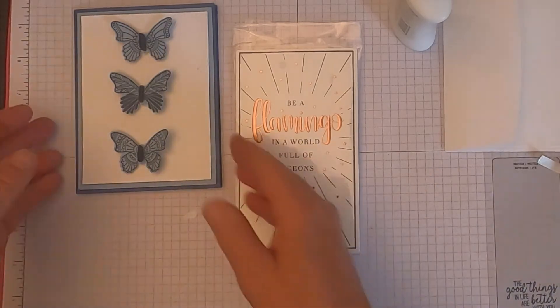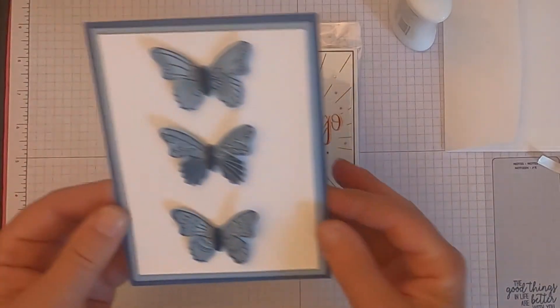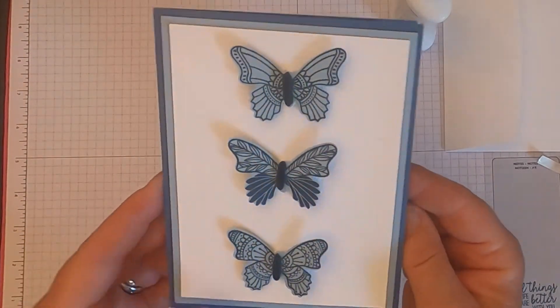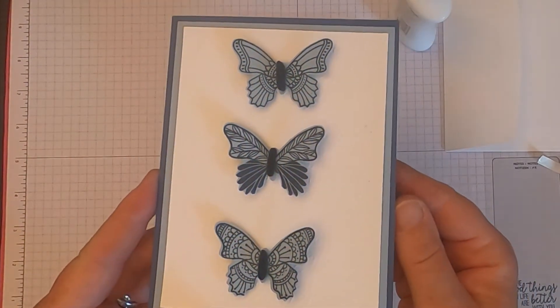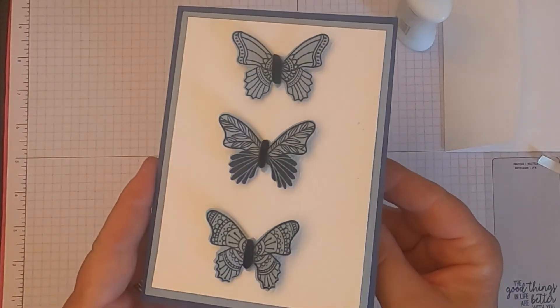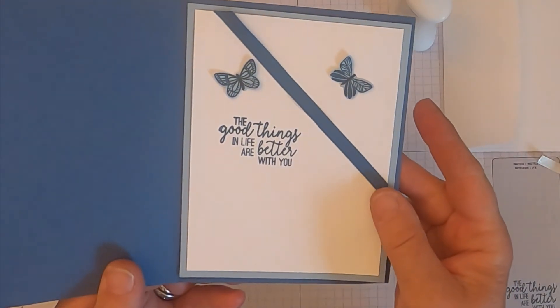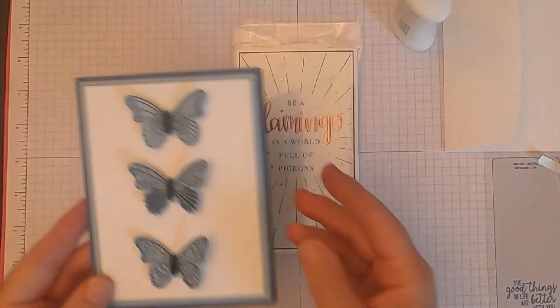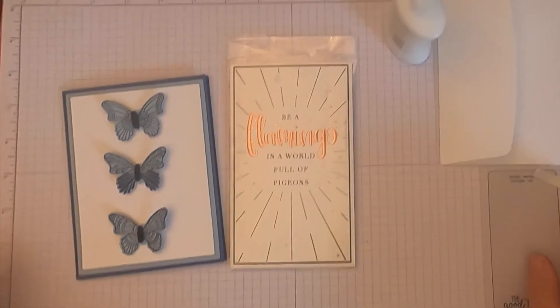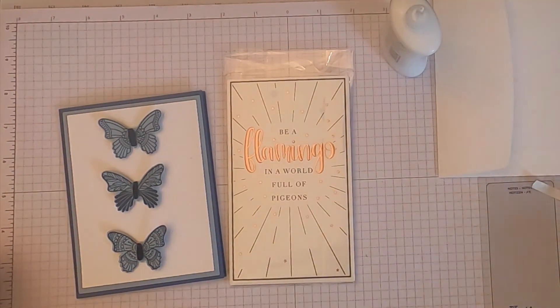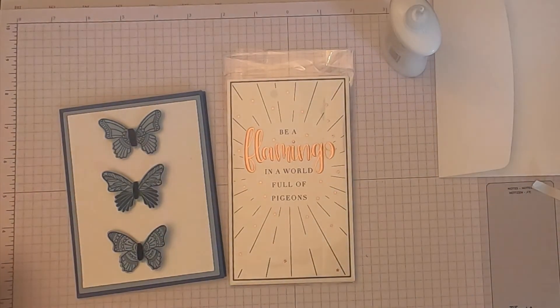Alrighty, so here's our card. And I love it. I hope you do. Real simple. Real clean. And I wish we could find our other little butterfly. But it really is gone.